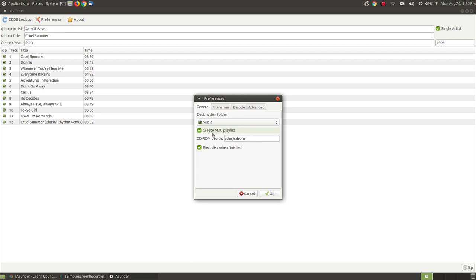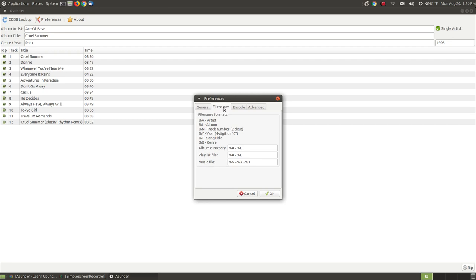I do want an M3U playlist so when I click on that it will automatically change to my individual songs back and forth in the way that I have my music player designed to play the music. When I finish ripping I do want it to eject the CD player.